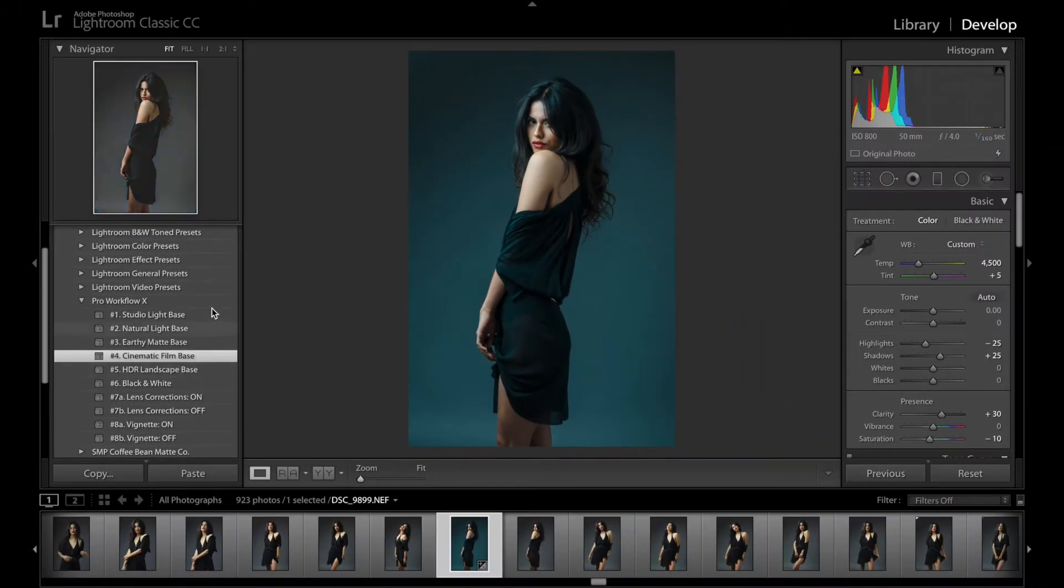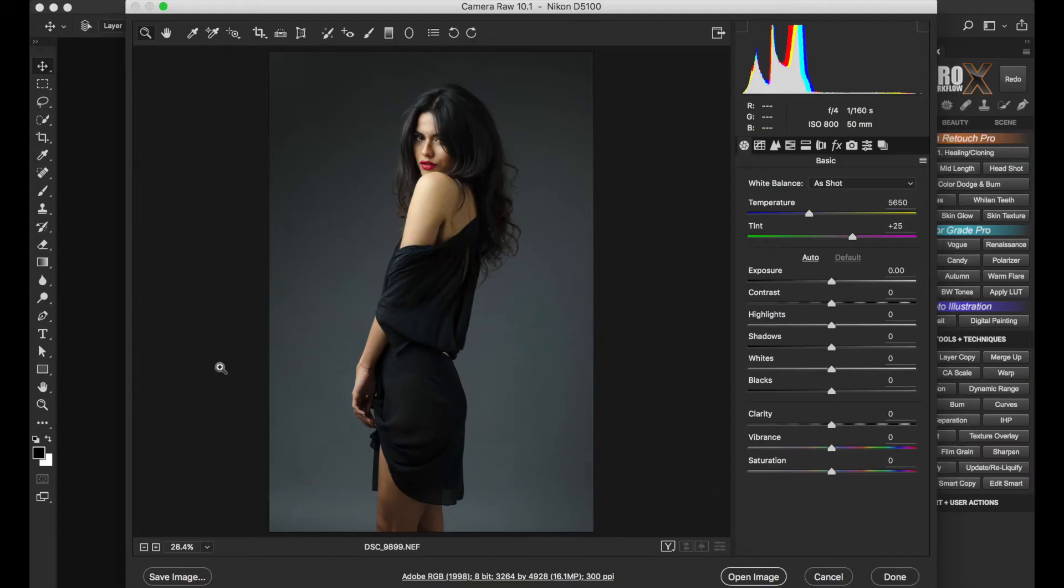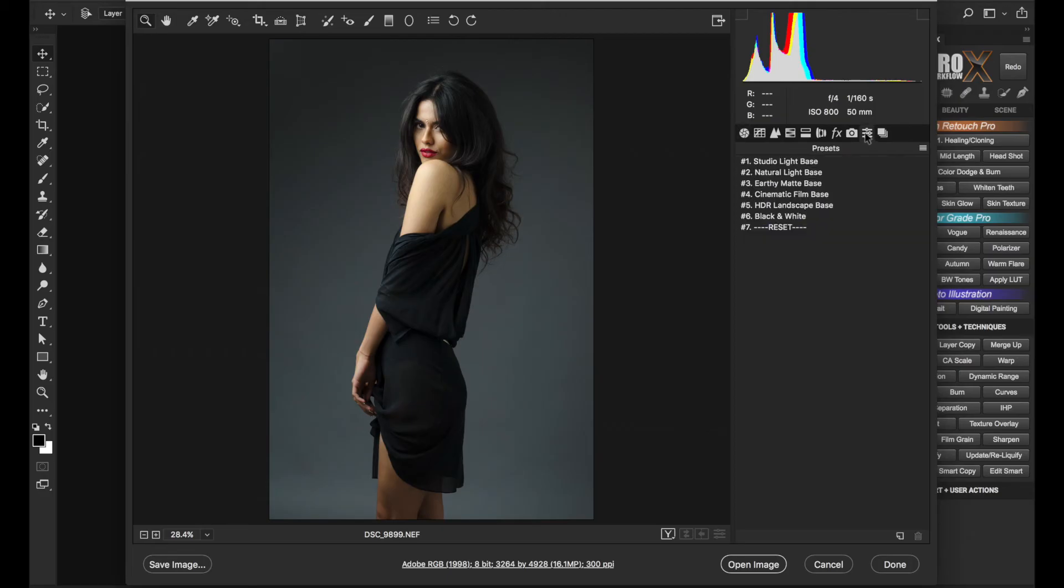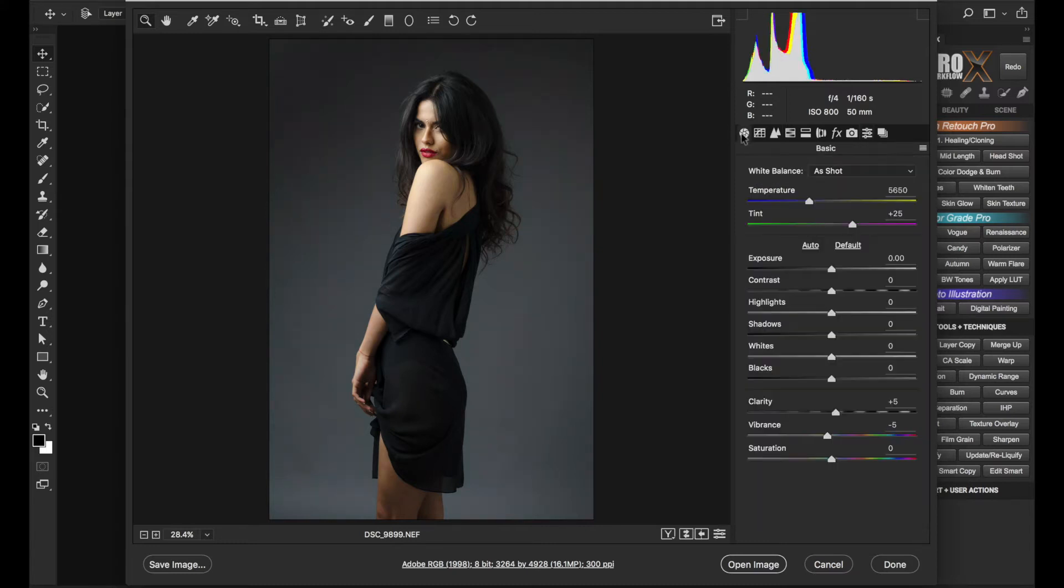You can find these exact same presets in Adobe Camera RAW in the presets tab right here. For images to be edited in Photoshop, use either the Clean Studio Light or the Natural Light Base preset. Okay, so once you apply the base RAW preset and adjust the basic exposure in Lightroom or Camera RAW, we need to open it in Photoshop as a smart object.